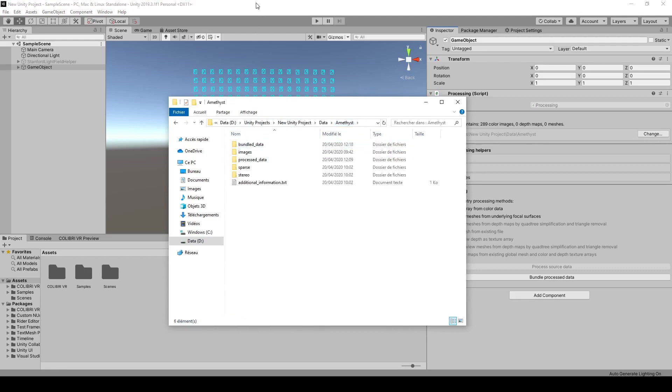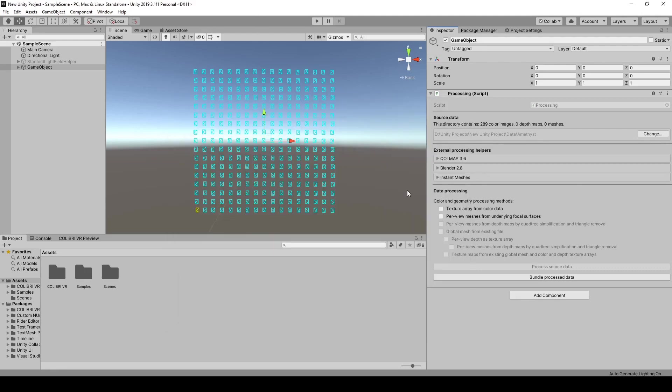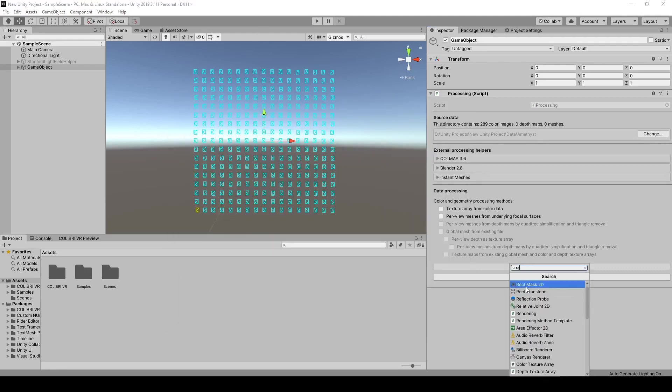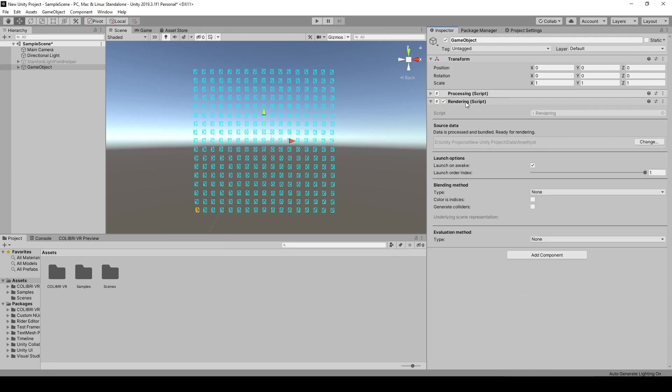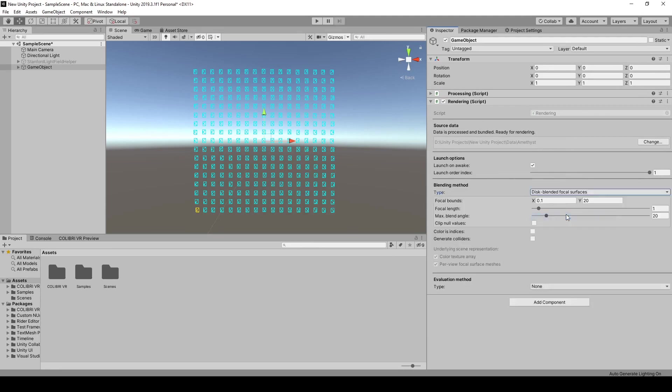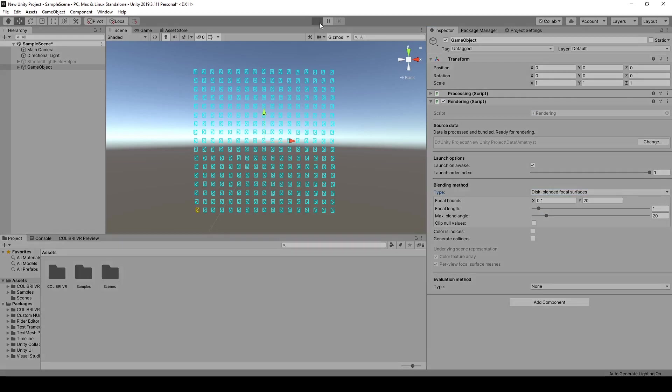So to render these assets, we're now going to add a rendering component, on top of our processing component. And here, as a blending method, let's select disk blended focal surfaces. Let's just leave the parameters to their default values for now, and launch play mode.